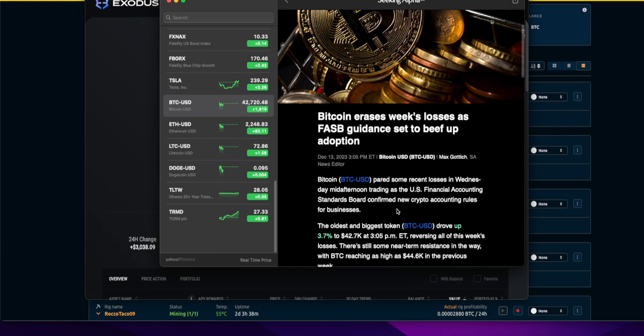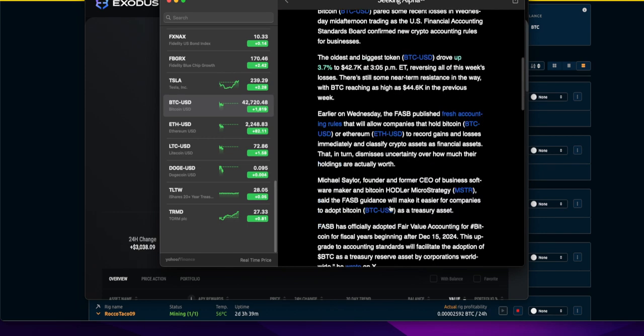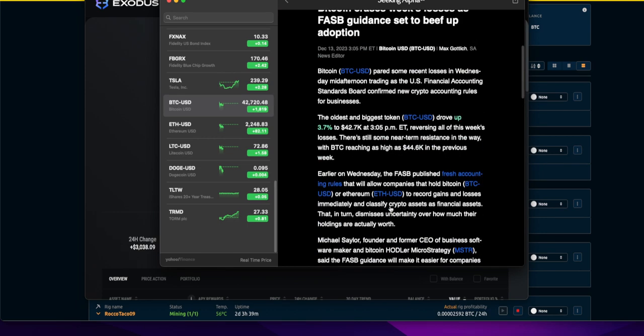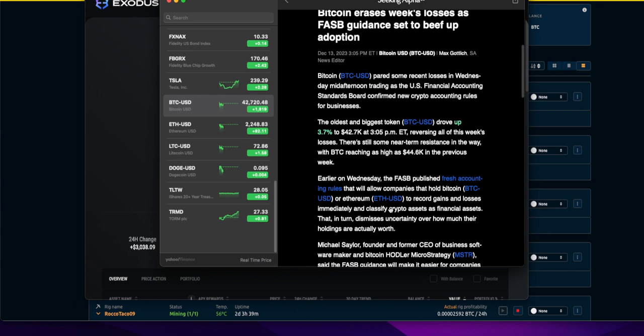Bitcoin paired some recent losses on Wednesday mid-afternoon trading as the U.S. Financial Accounting Standards Board, FASB, confirmed new crypto accounting rules for businesses.